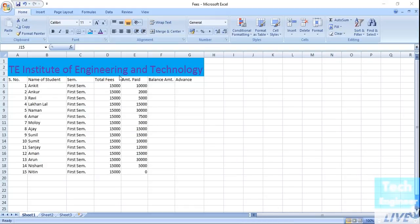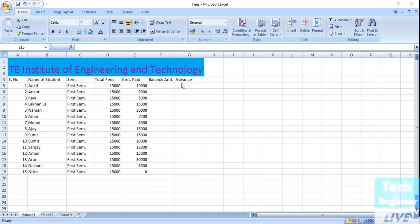For example, the total fees for the first semester is fifteen thousand rupees. The amount paid by students varies — some have paid ten thousand, some paid two thousand, and some paid nothing. We need to calculate the balance amount and also track if any student has paid in advance, so that in the next semester we don't need to charge them again.